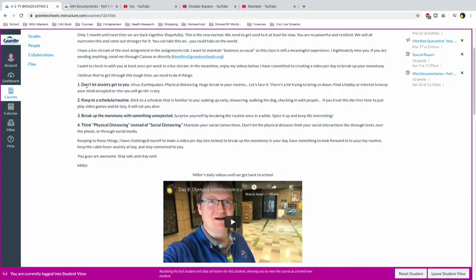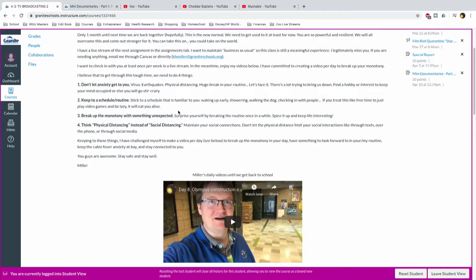Number one, don't let the anxiety get to you, right? We've had viruses, earthquakes. We just barely heard about an earthquake in Idaho, for heaven's sakes. Just barely happened. Bigger than the one we had here. Physical distancing, right? All of these are huge breaks on your routine. There's a lot trying to let us down, you know, to bring us down. Find some kind of hobby. Find an interest that keeps your mind occupied or else you go stir crazy.